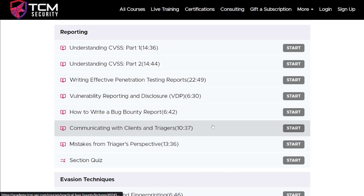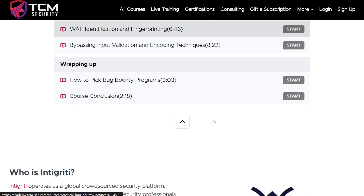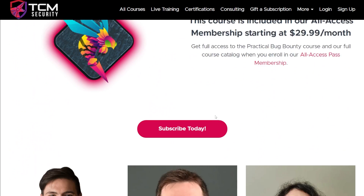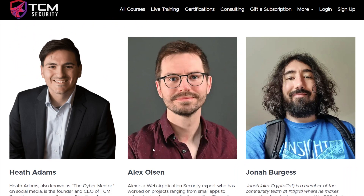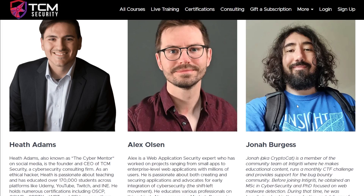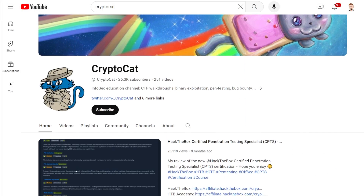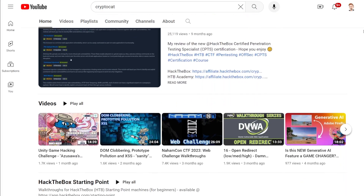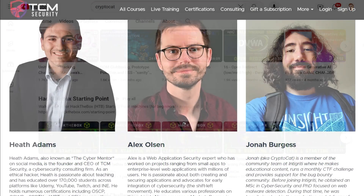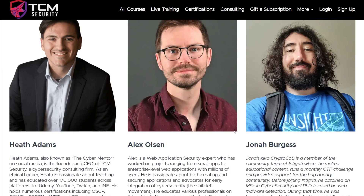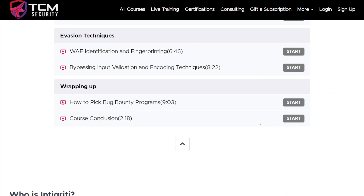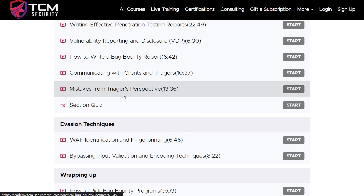The cool thing about this course is it's not just TCM Security made. We are partnered with Integrity on this. We've got course content not just from myself, but from Alex Olson on our team and Jonah Burgess, who is Crypto Cat on YouTube. He does a lot of great content and he does a lot of great content for Integrity as well. So you actually get to see from their perspective — especially from a bug bounty platform — what mistakes are people making, how do you not make those same mistakes, and how do you get invited to programs and do better as a bug bounty hunter.